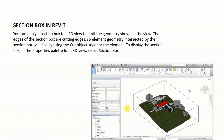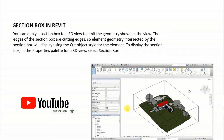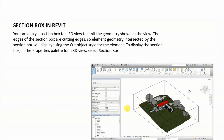Hello friends, welcome back to another video tutorial in Revit Architecture. I am Architect Sonora from Glad Studio, and today I am going to teach you what is section box in Revit.